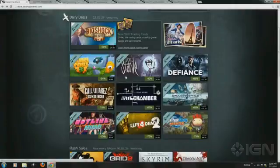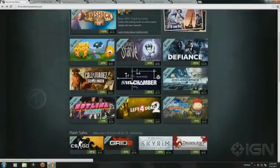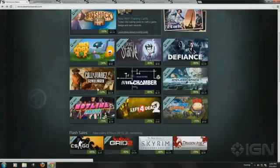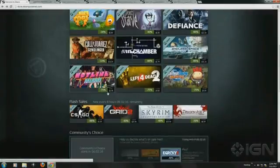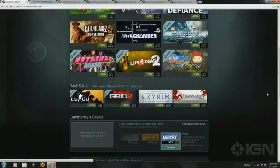Call of Juarez Gunslinger is surprisingly good, and for $10. I'm not necessarily talking just about the quality of these games. I'm also talking about the quality of the sales. And I think 33% off, you can do better. This is how we've become very spoiled. Where it's like, oh, it's only a third off, I don't want it. Also, Dragon Age is the flash deal for three hours. Love that game.